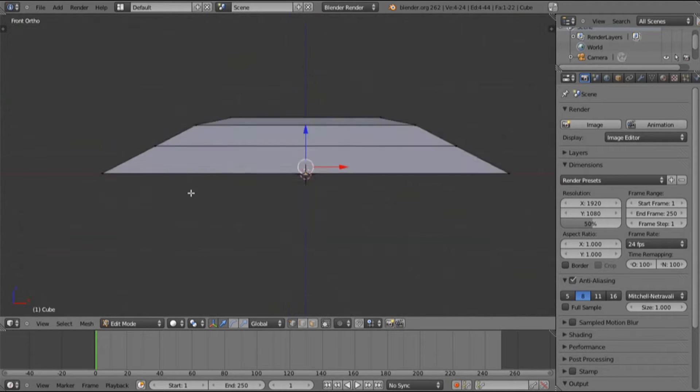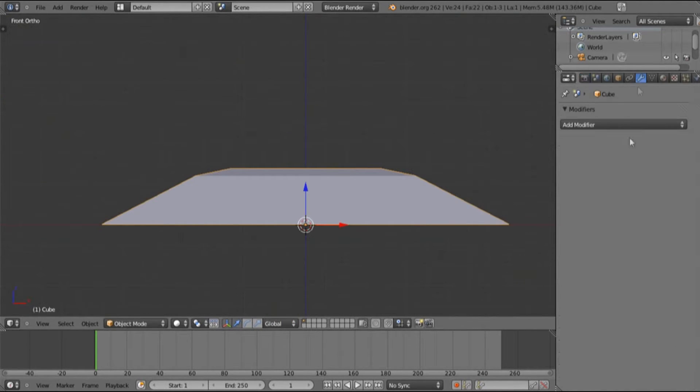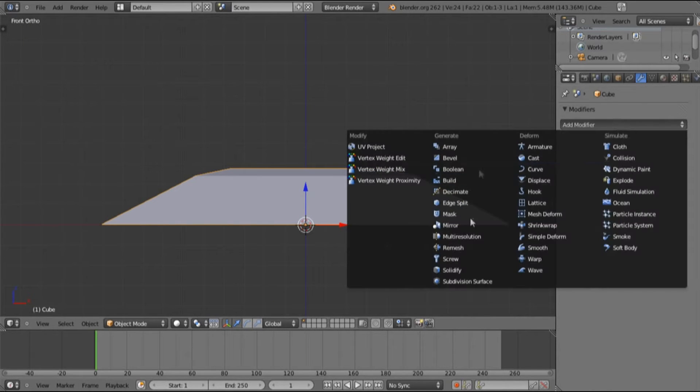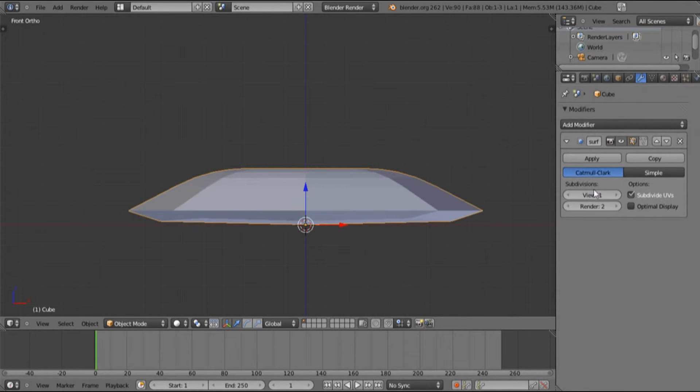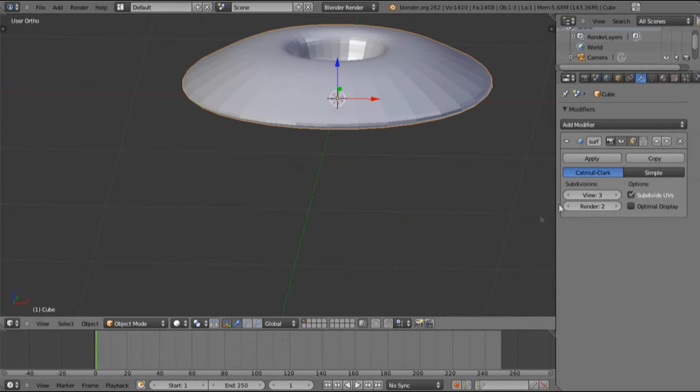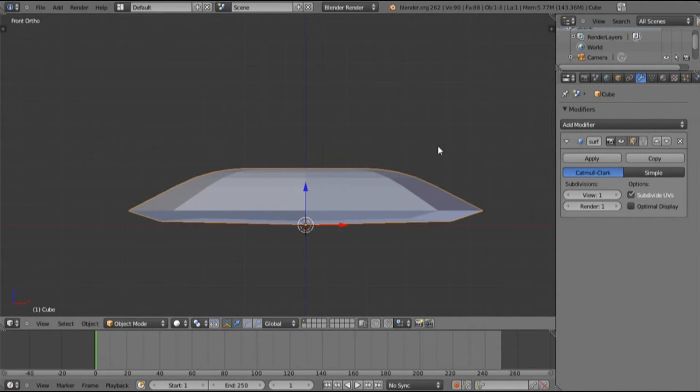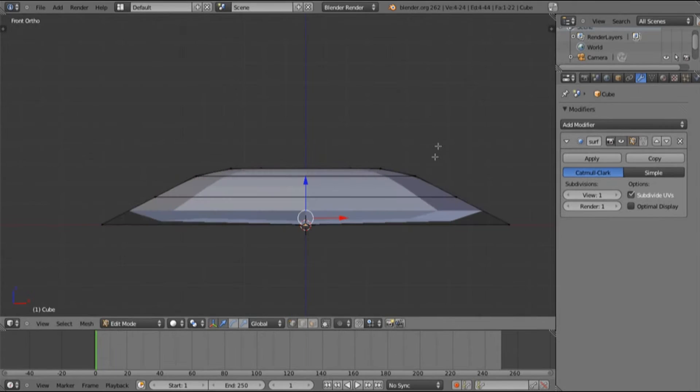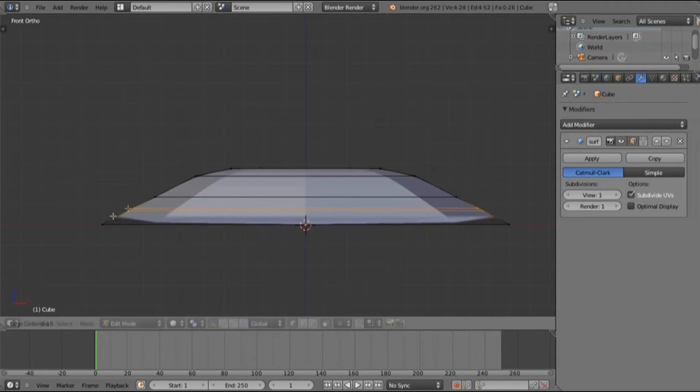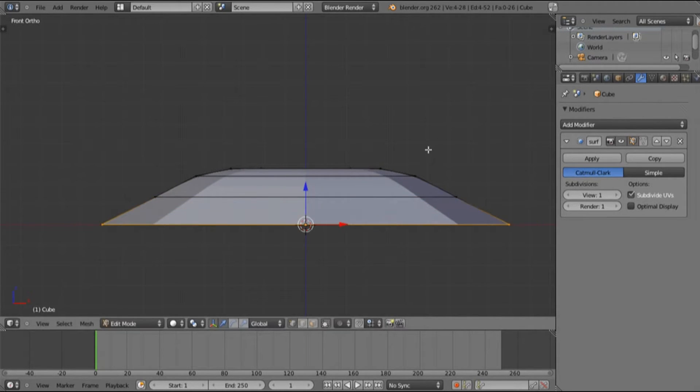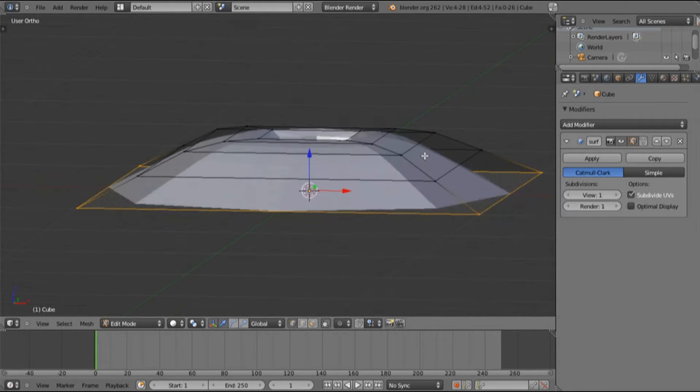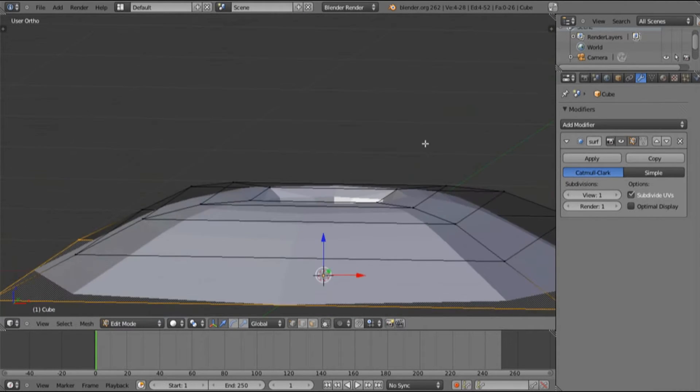Let's add a subsurf. You can turn it up but I'm just going to leave it at one because it'll lag too much on my cracked computer. Let's hit Ctrl+R, drag this down. What I'm doing is smoothing the edges with the certain sides like here.